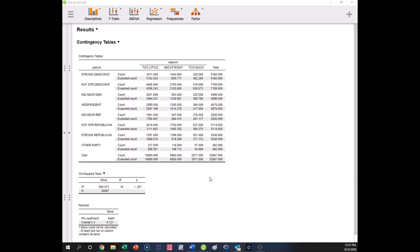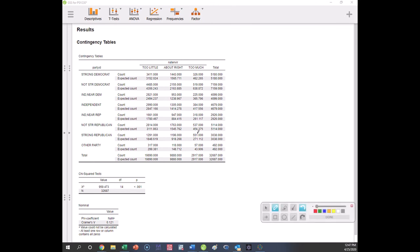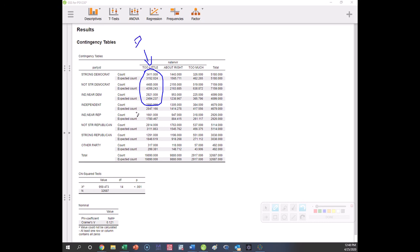So here's what we have right now. Now, we've got that all of these people on the Democrat side, all of these Democratic groups, these three, more than expected to say too little, right, for the Dems.